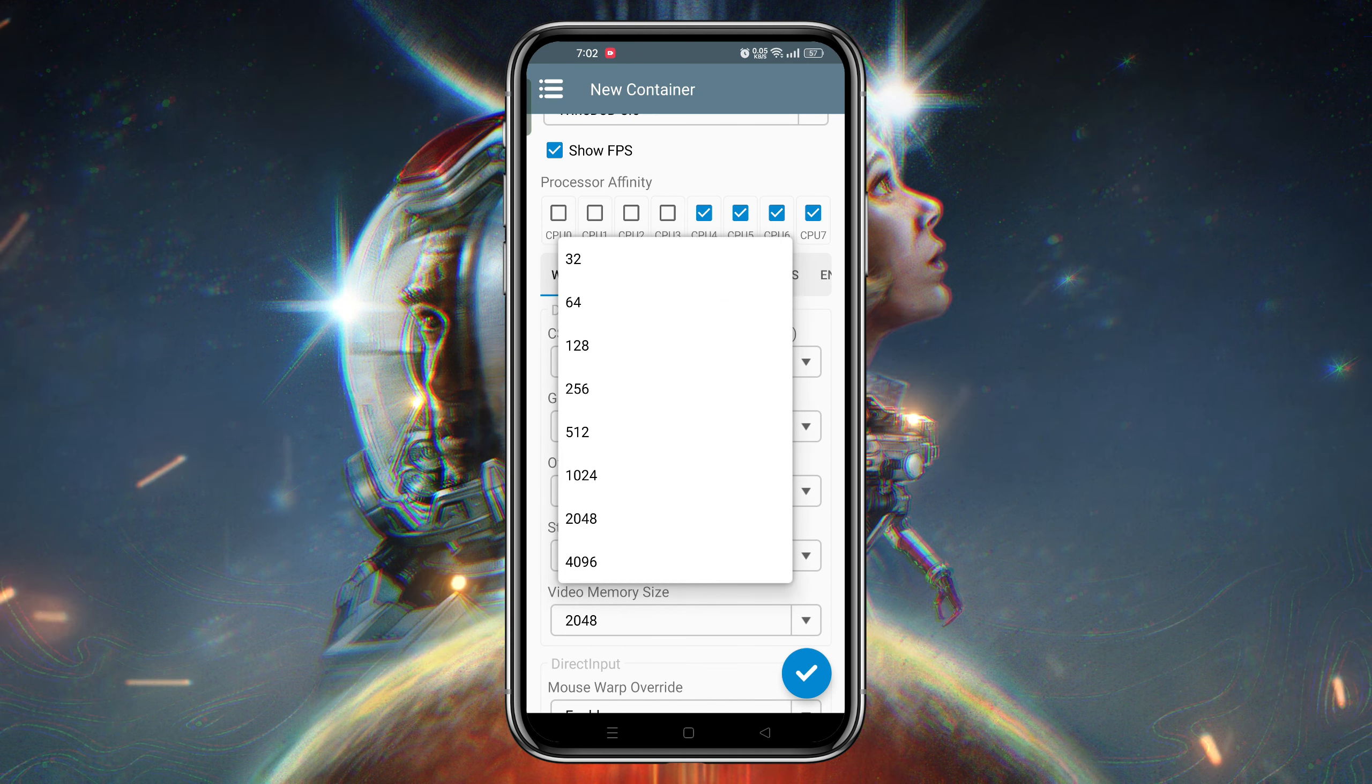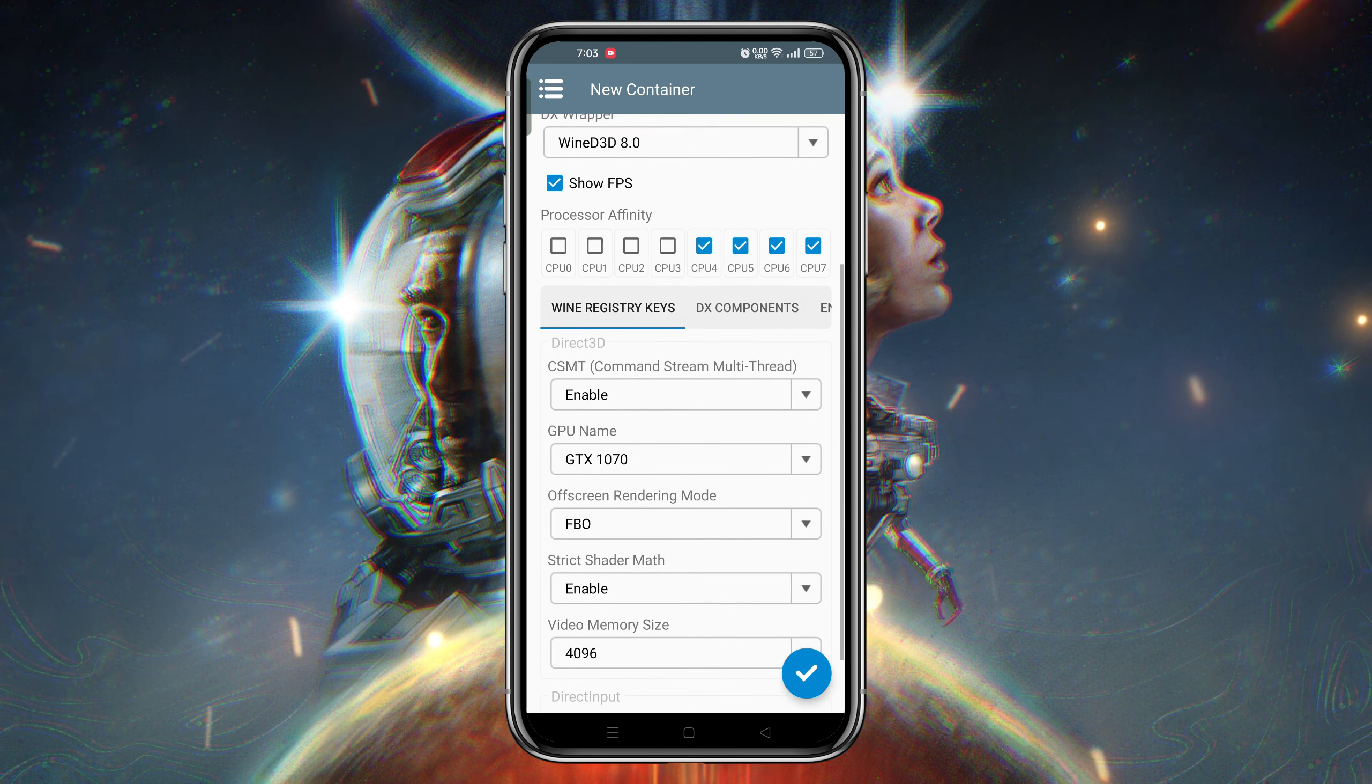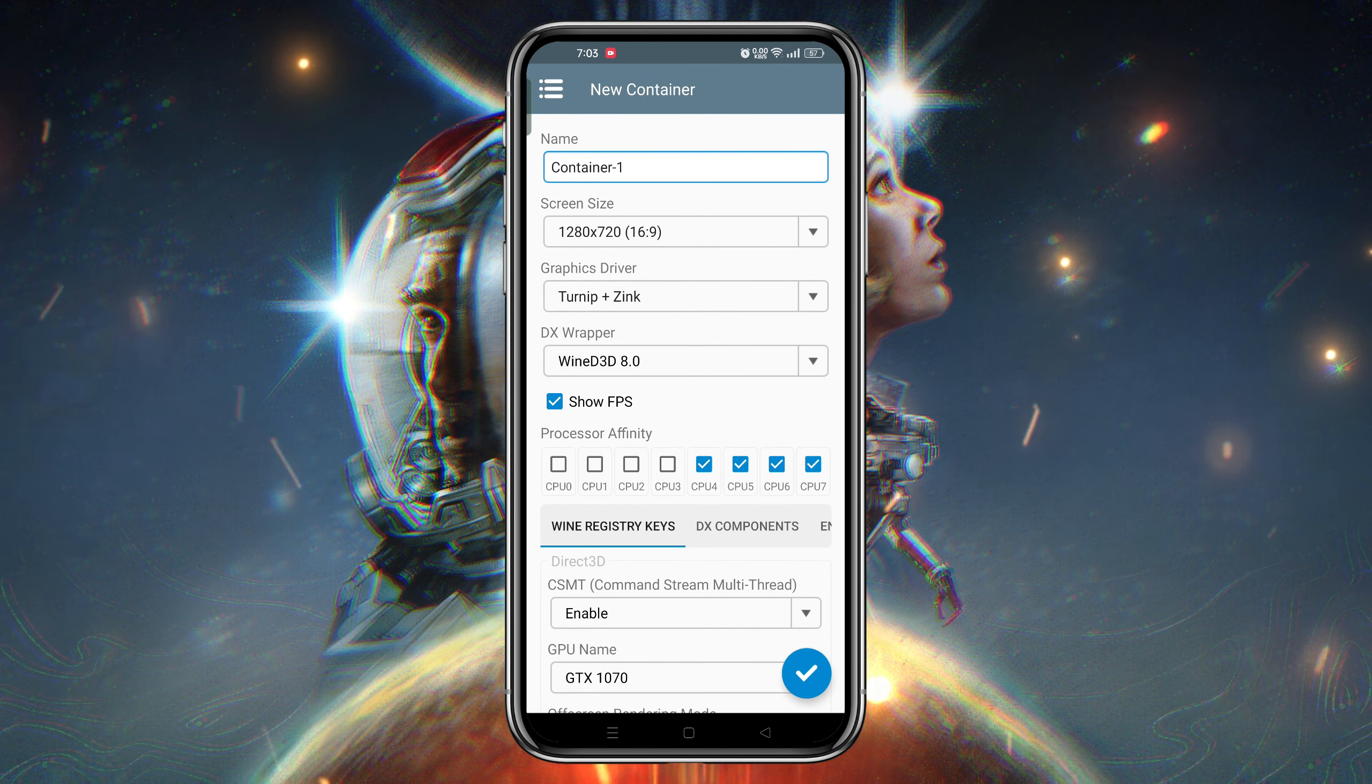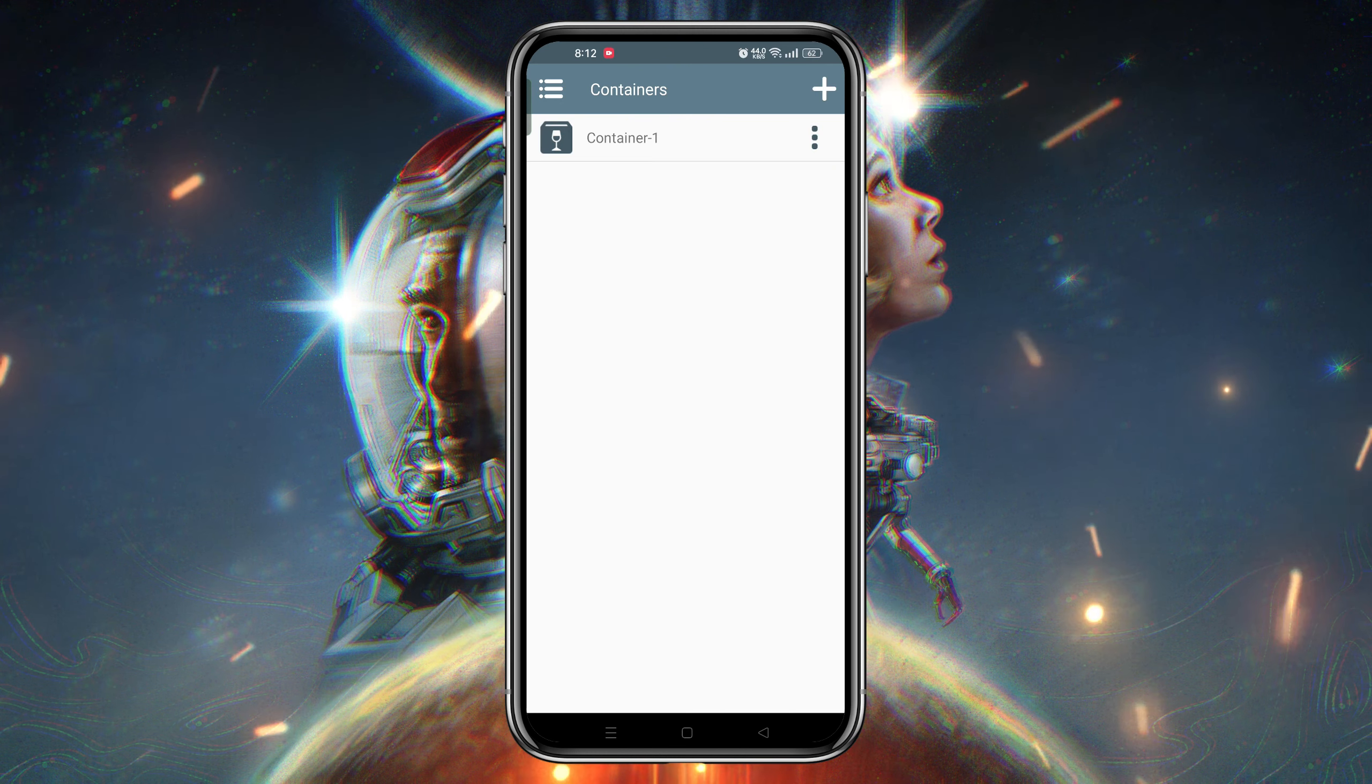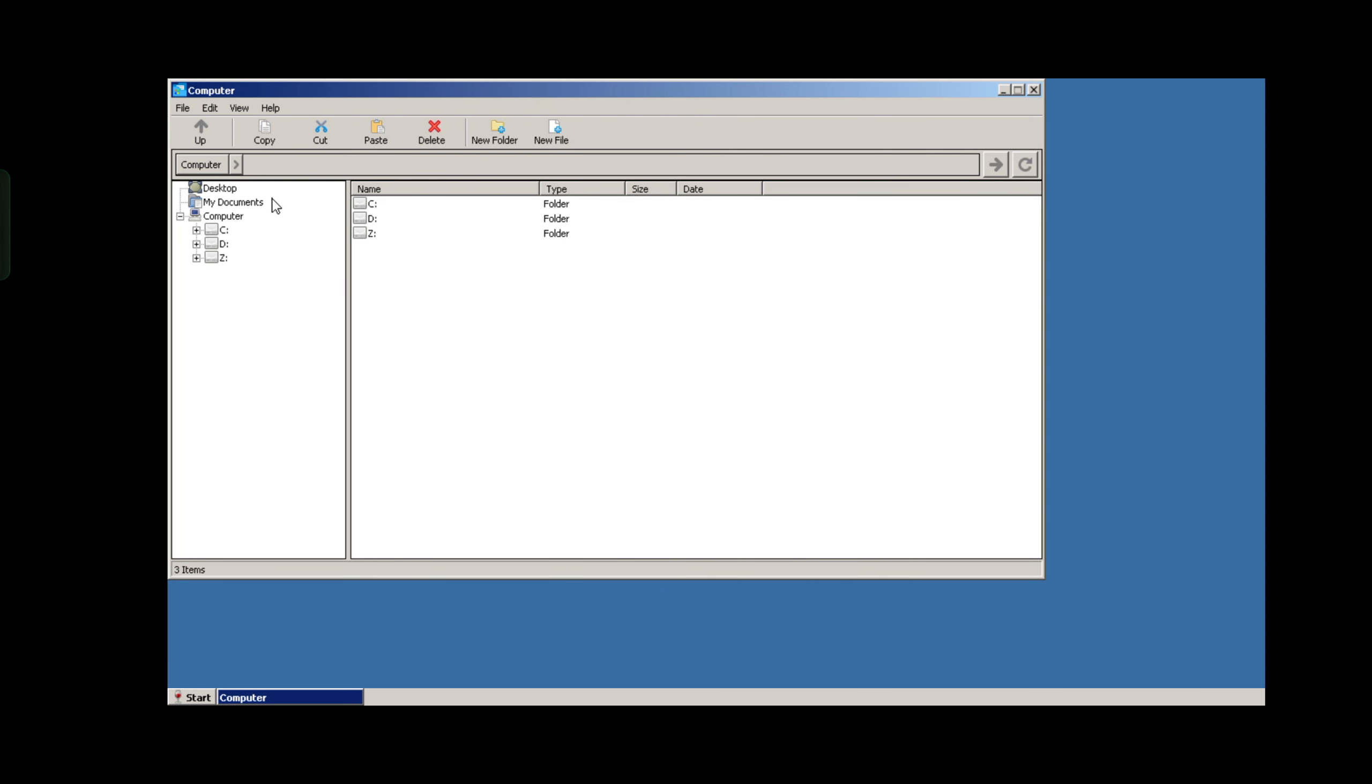Video memory actually indicates RAM. You can select up to 4GB RAM in Winlator. When everything is set up, click on the tick button to create a container. Congratulations! You have successfully installed Winlator on your Android device. Now we will need to place your game files inside the download folder, which acts as the D drive.